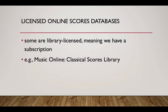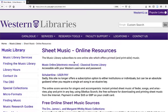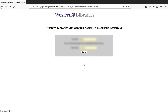Some of these online scores databases are library-licensed, meaning that we have a subscription to them. Music Online Classical Scores Library is one example. Here's Music Online Classical Scores Library. If you are off-campus, you'll need to log in with your UWO user ID and password.